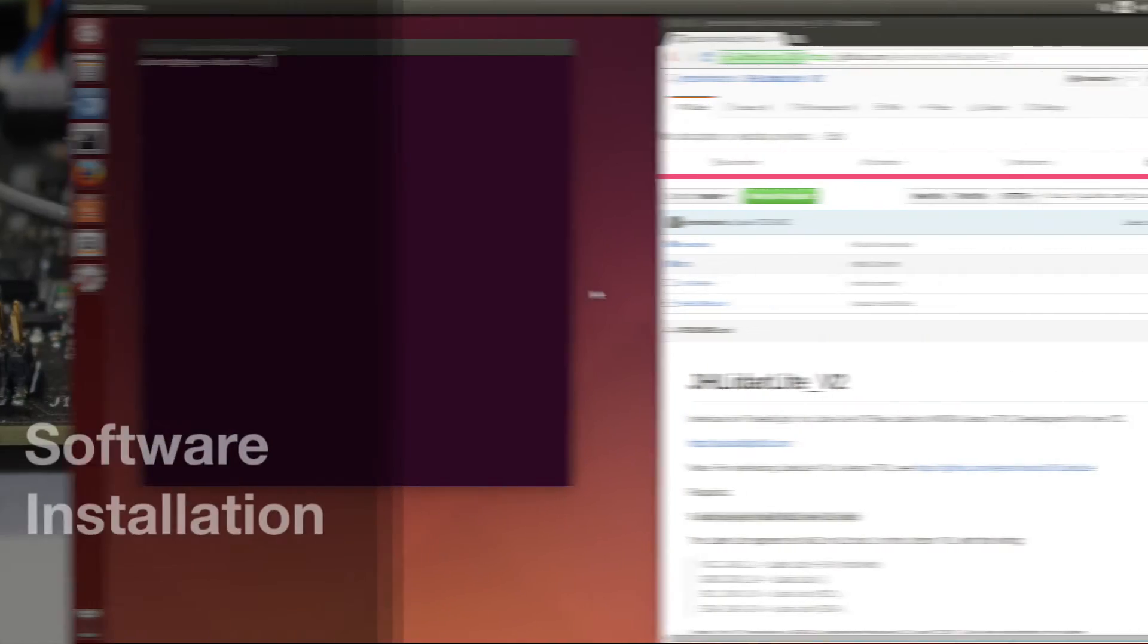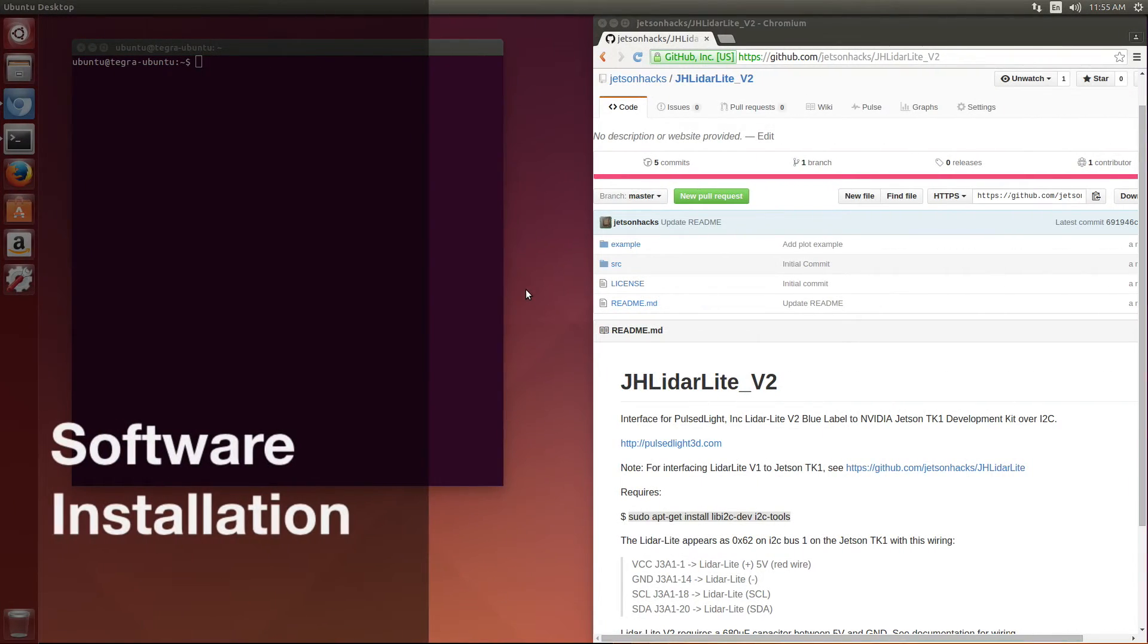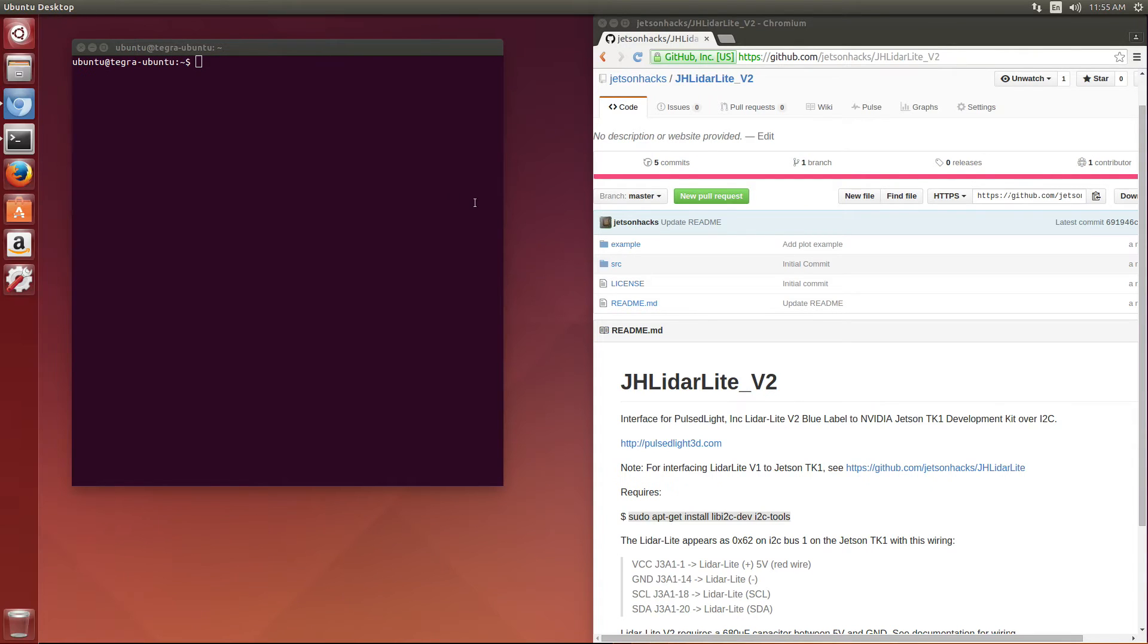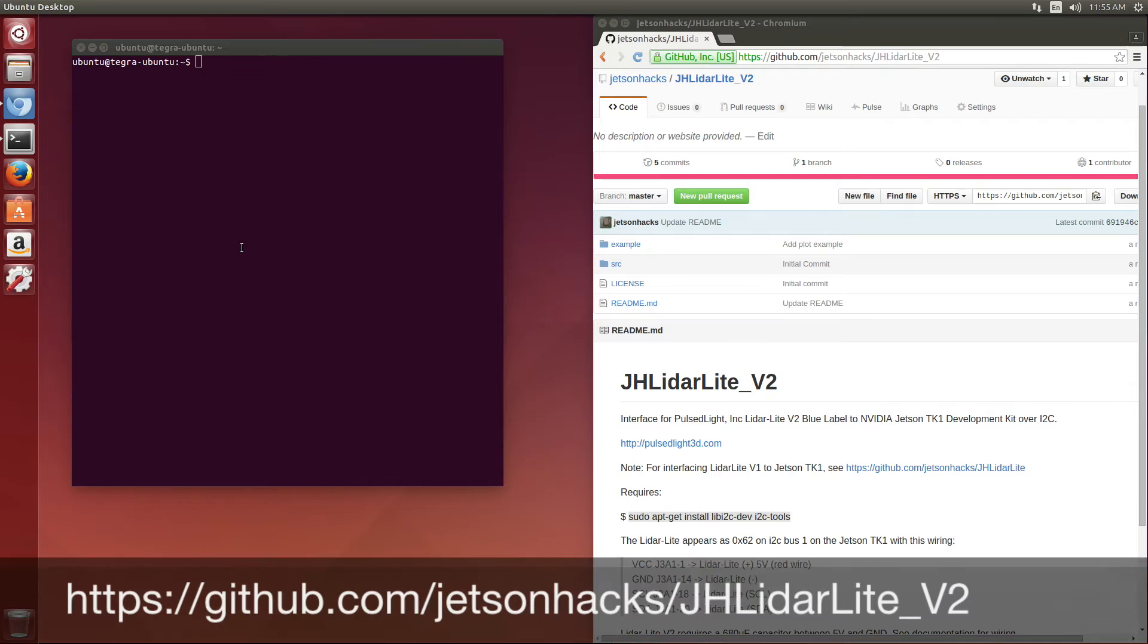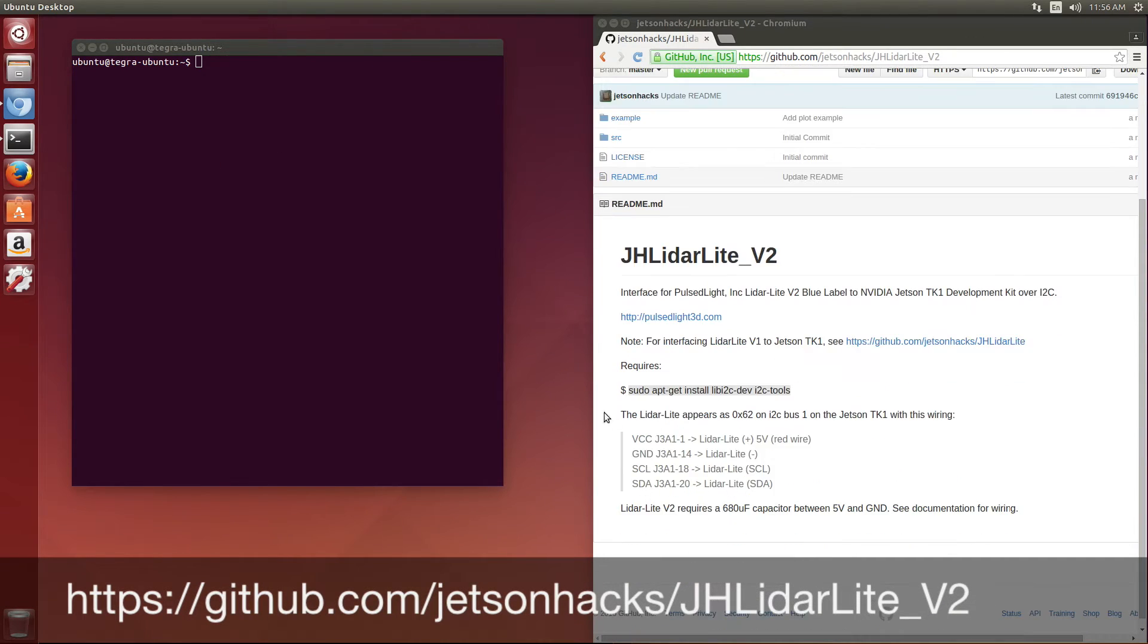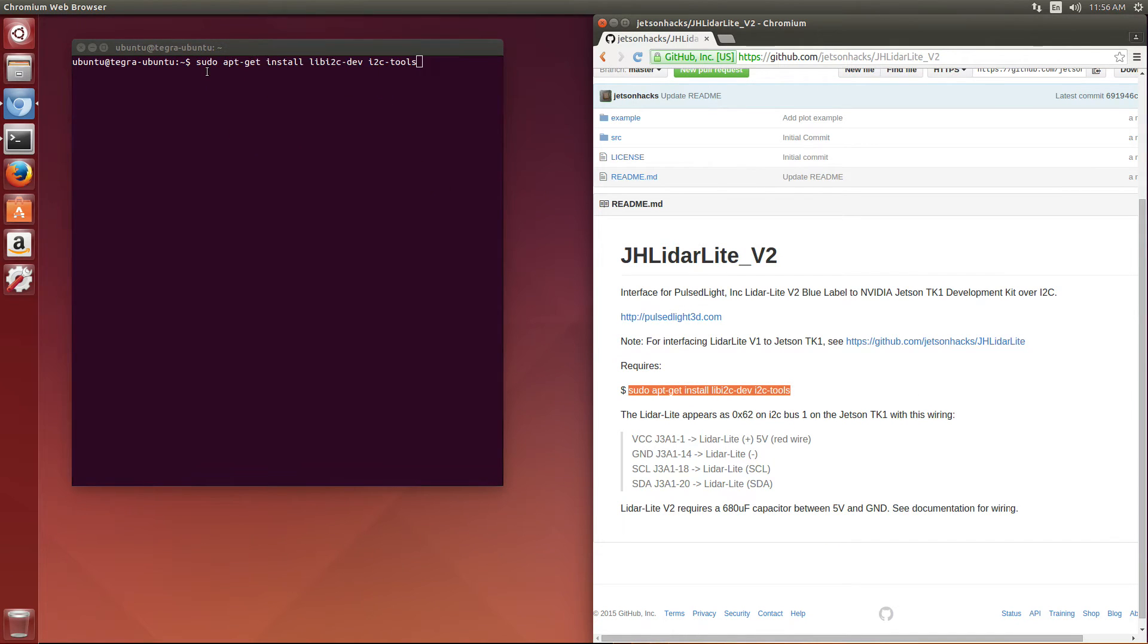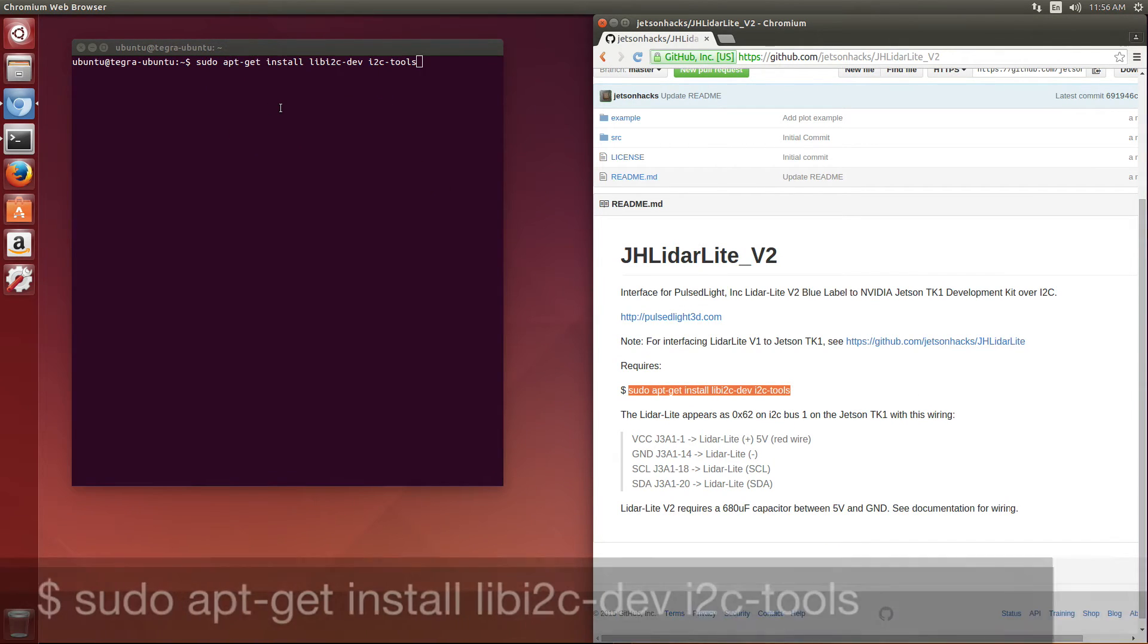Okay, let's install some software here in the GitHub Jetson Hacks repository, JH LiDAR Lite V2. First, we're going to add our Live I2C tools.